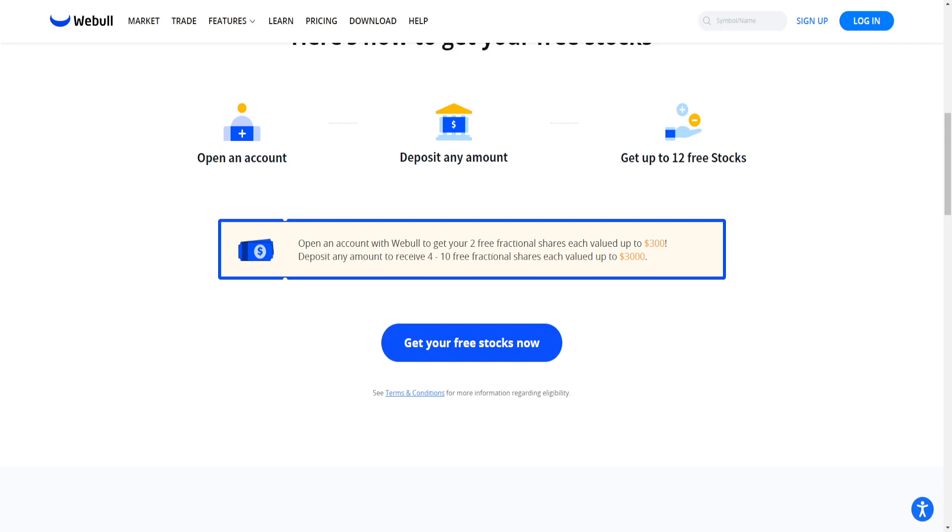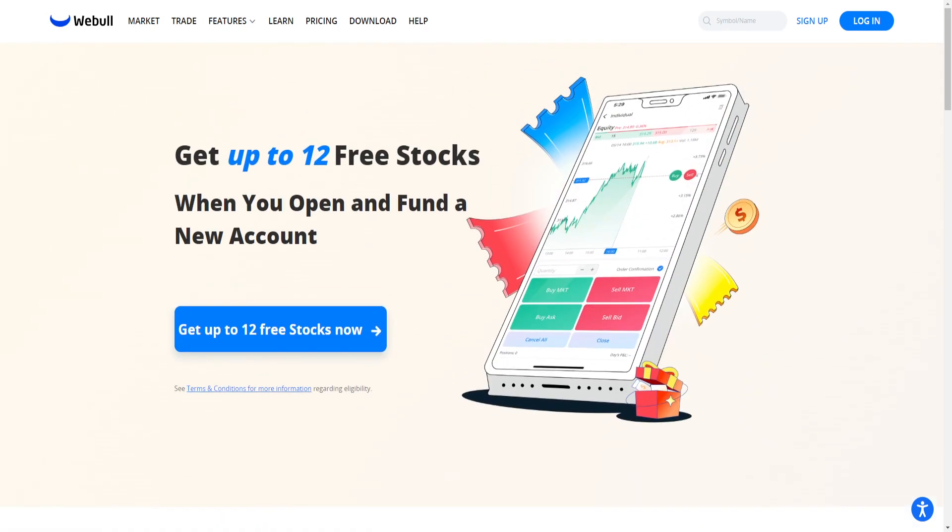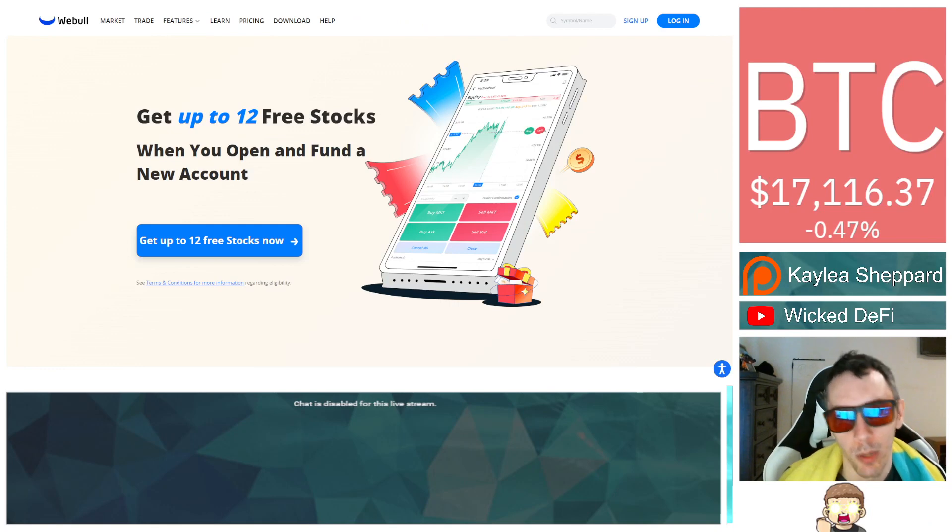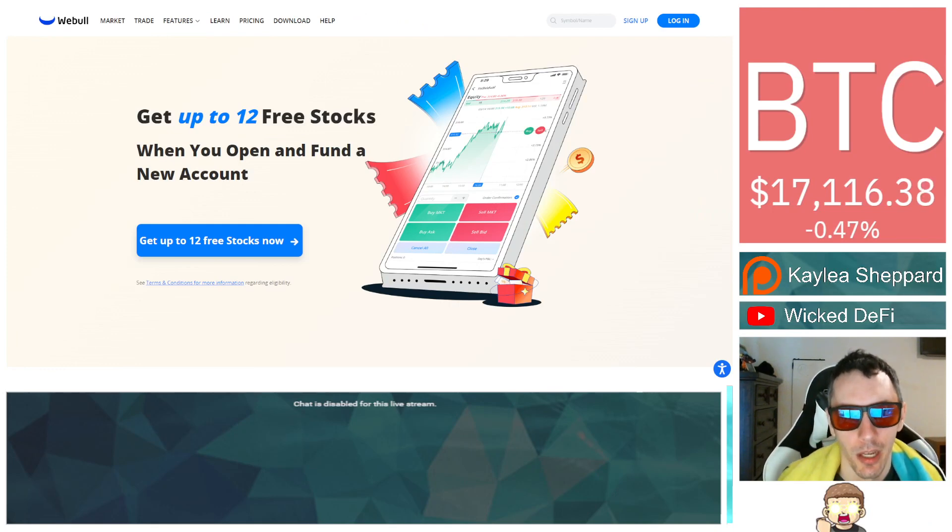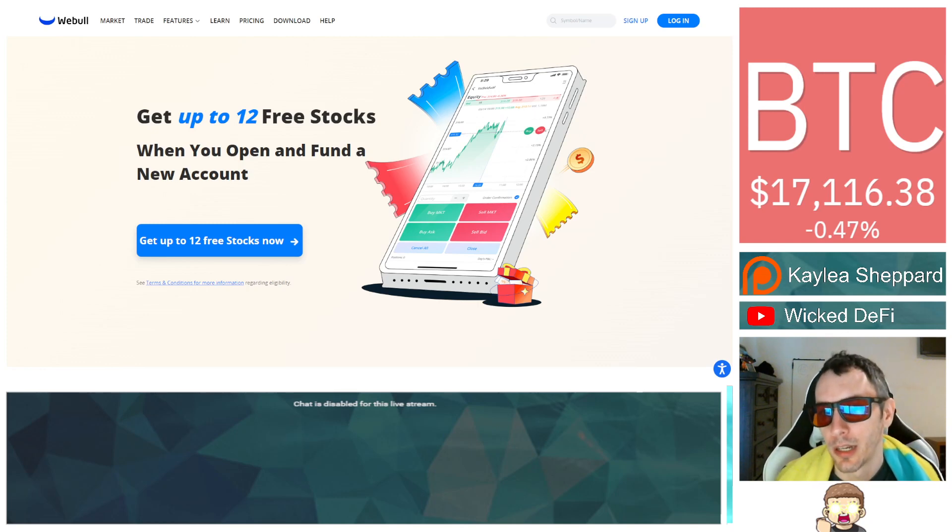It's very simple: you open an account, you get two free fractional shares. You deposit any amount, you receive four to ten free fractional shares - their value is probably around three or four dollars per share, but could go up to three hundred or three thousand dollars if you're lucky. They have different tools on their platform to help you keep track of your trades. I've been using Webull for quite a while now, probably about two to three years.